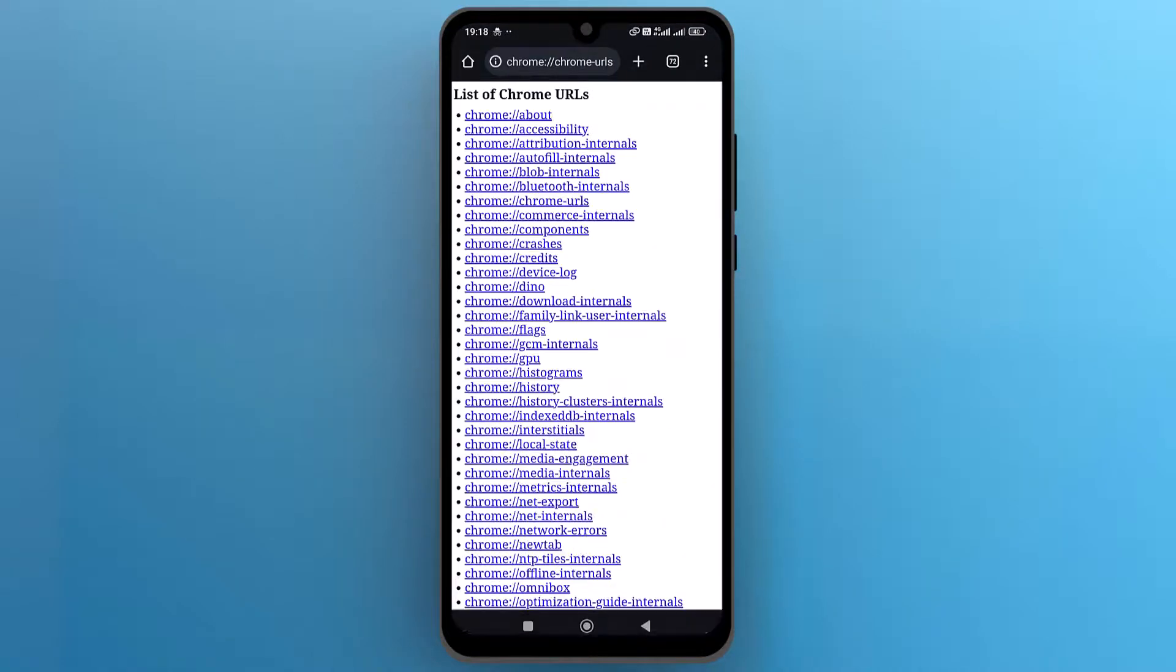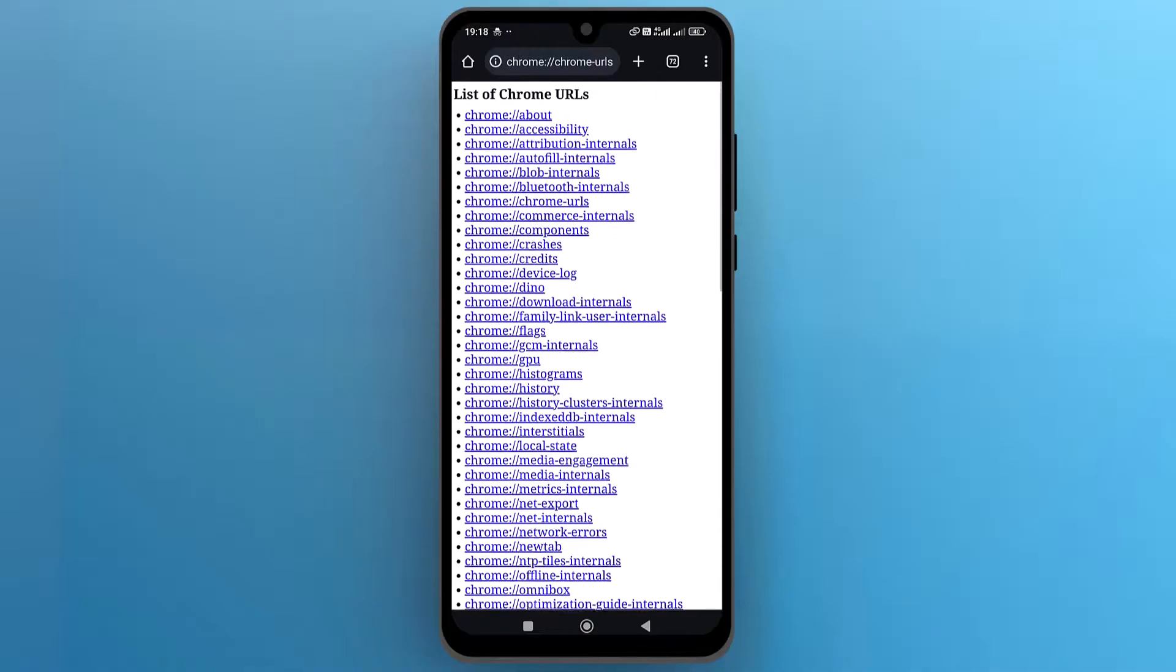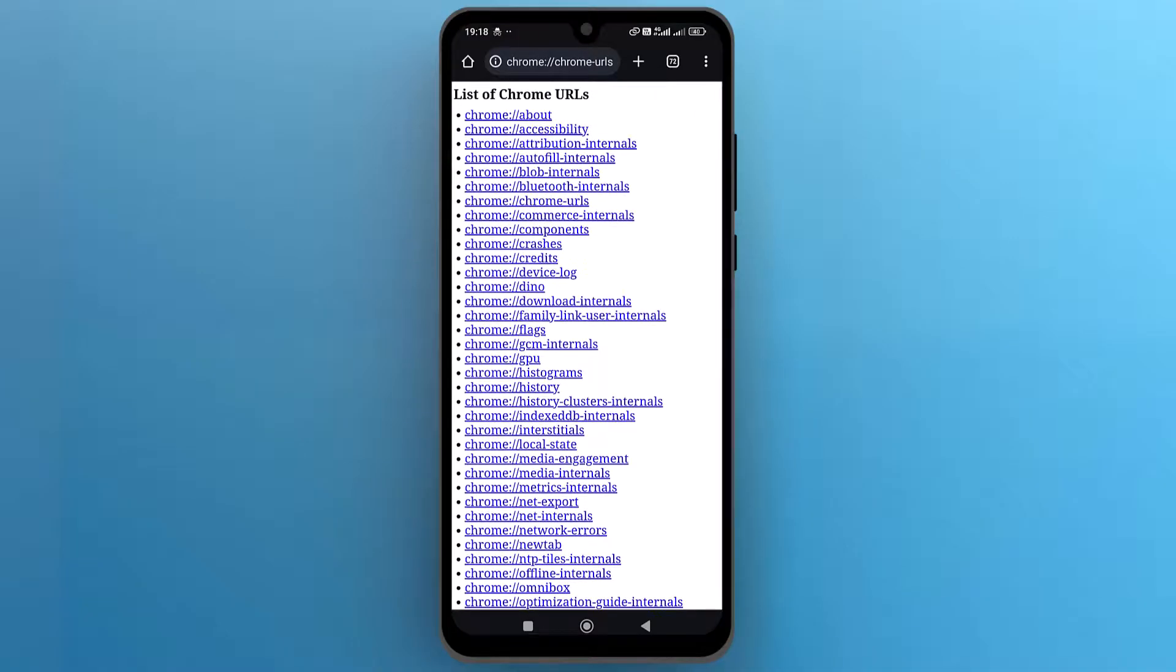Here is the list of Google Chrome URLs. We need to access Chrome history, so find the history URL and tap to open it.